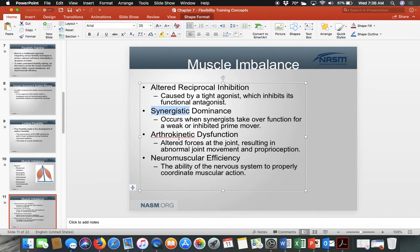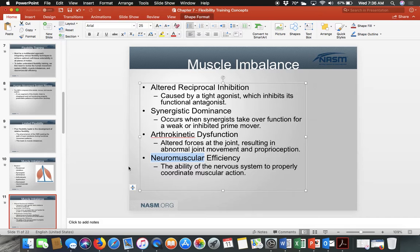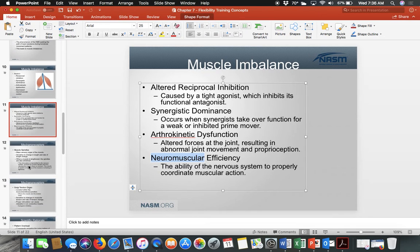Third is arthrokinetic dysfunction — altered forces at the joint resulting in abnormal joint movement and proprioception. Simply put, the joint does not move correctly. Fourth is neuromuscular efficiency — an imbalance from improper nerve-to-muscle signaling that lacks coordination. These are the four ways NASM explains muscle imbalance, and they are all important terms.